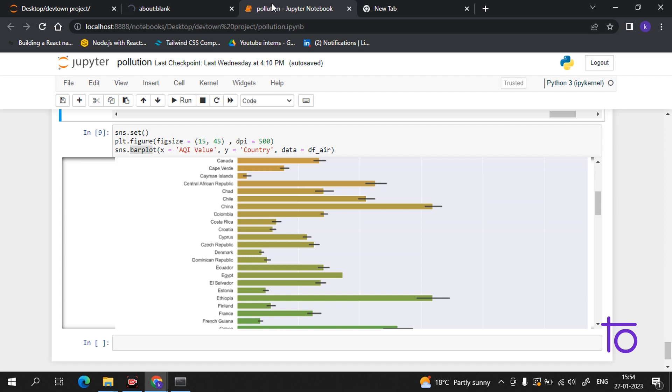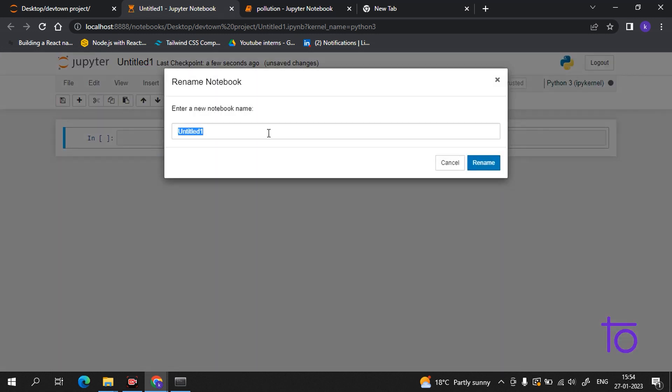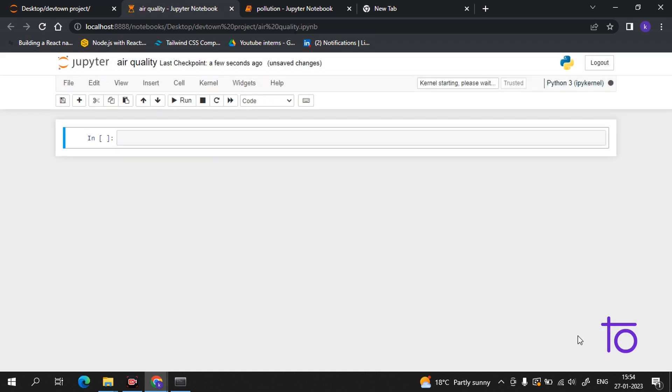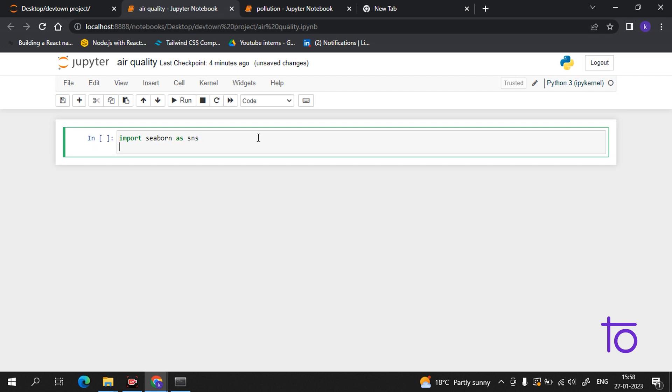Okay, so this is our previous video file. Now we will make a new file. Let me rename this file. Perfect. So guys, the first step is, as usual, we have to import our libraries, which is seaborn as sns and the second library is numpy.